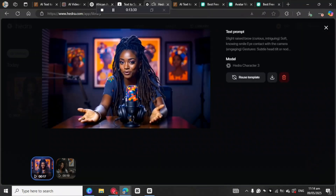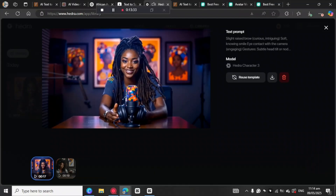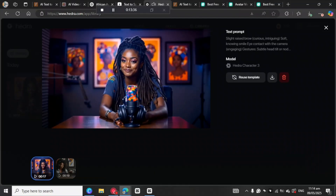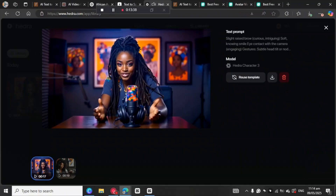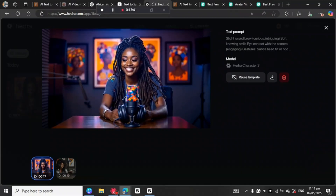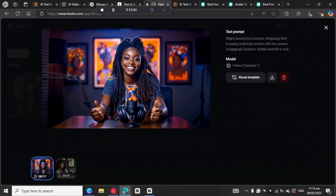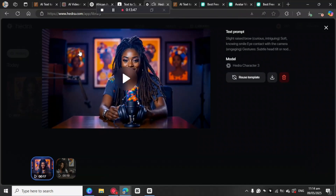You're not looking at a real person, but I feel real, don't I? I'm a virtual avatar built to speak, present, and connect without ever showing the creator's face. This is the future of content creation. And the best part, you can do this too. That's so beautiful!